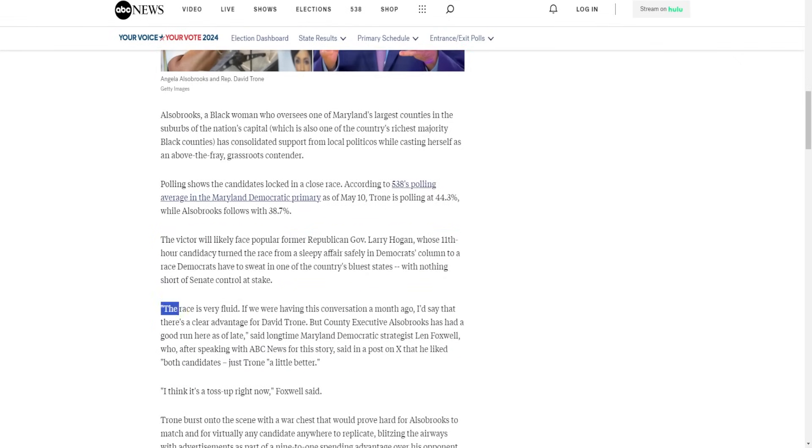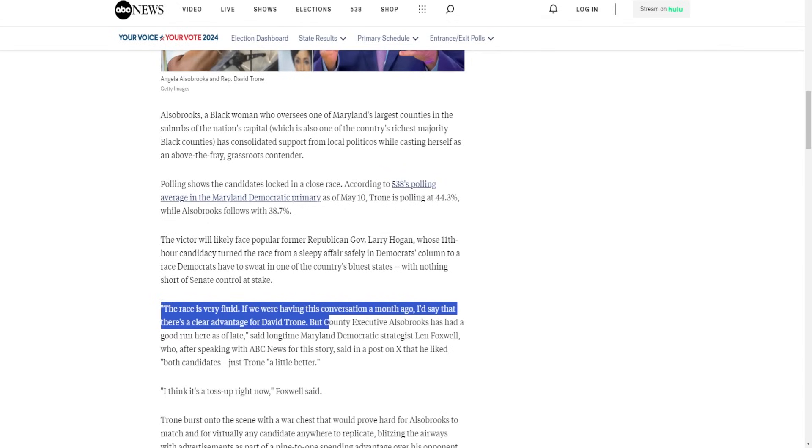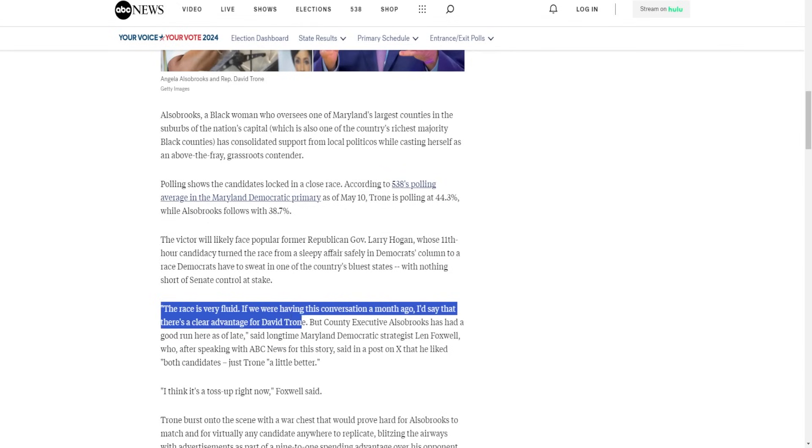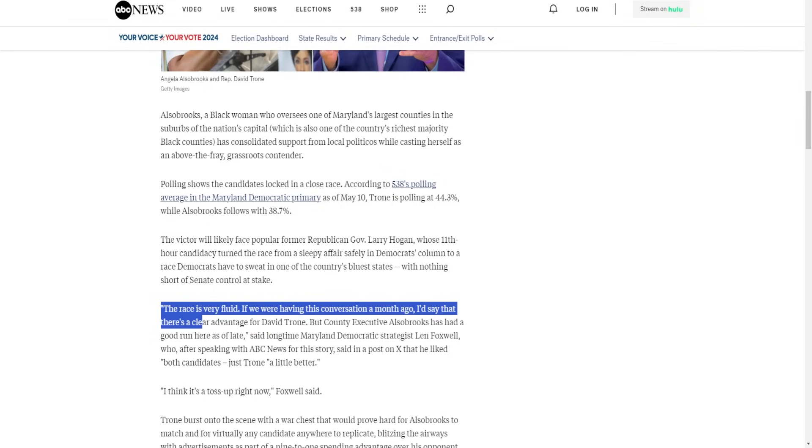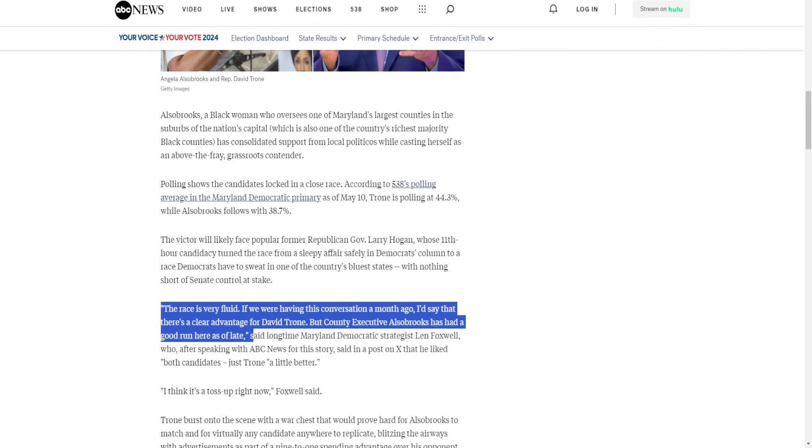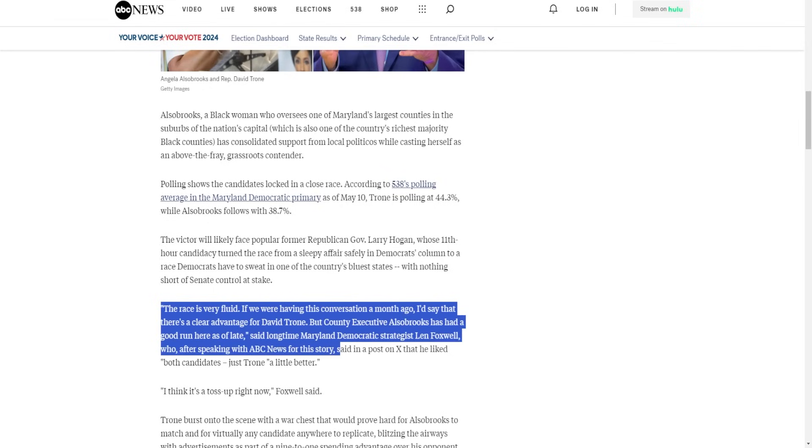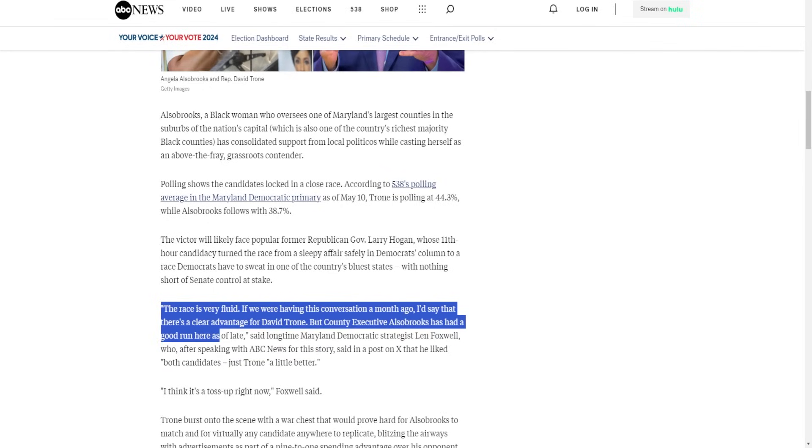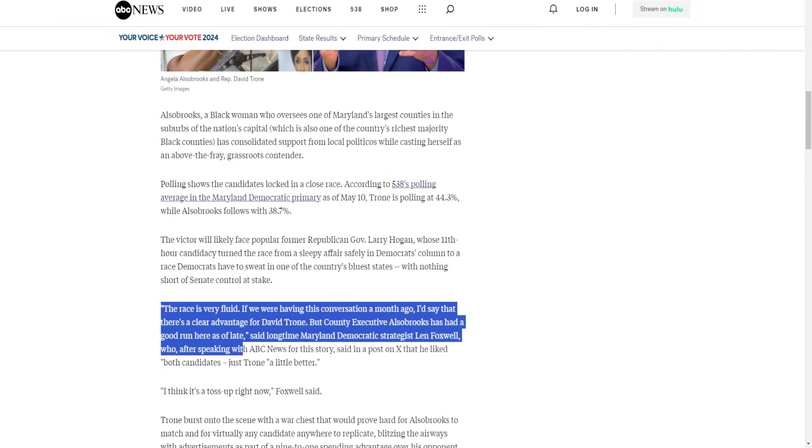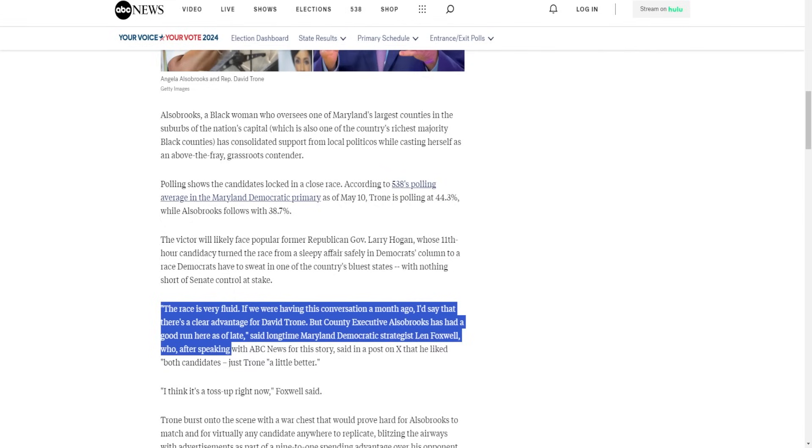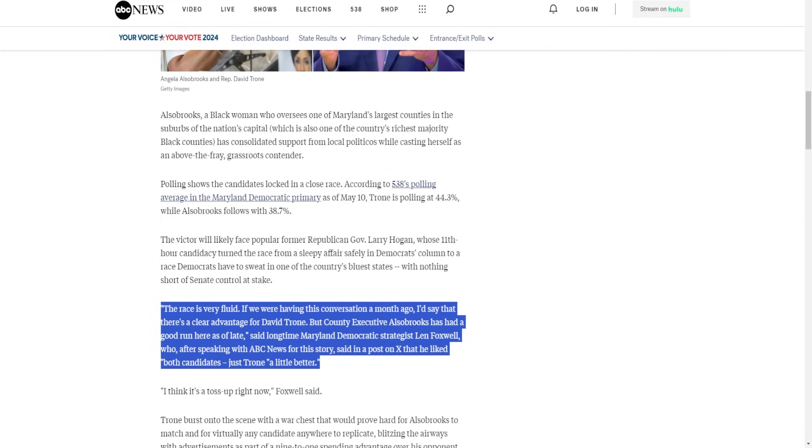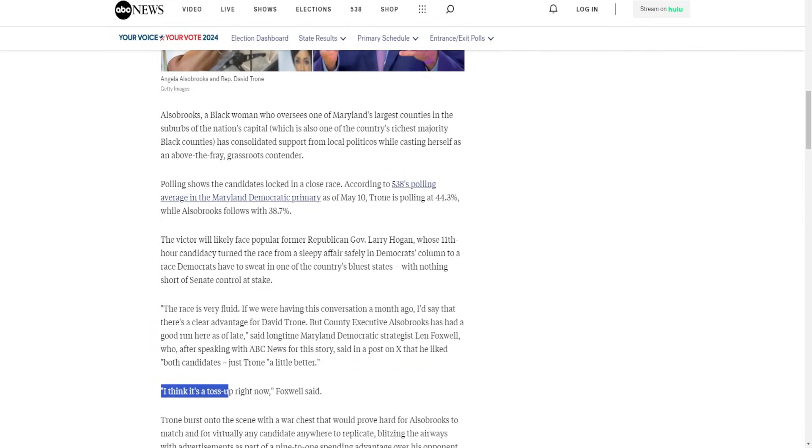The race is very fluid. If we were having this conversation a month ago, I'd say that there's a clear advantage for David Trone. But County Executive Alsobrooks has also had a good run here as of late, said longtime Maryland Democratic strategist Len Foxwell, who after speaking with ABC News for the story said in a post on X that he liked both candidates, Trone a little better. I think it's a toss-up right now, Foxwell said. A toss-up after spending 50 million dollars? David Trone is not the clear front runner. He might have a slight advantage, that's it.